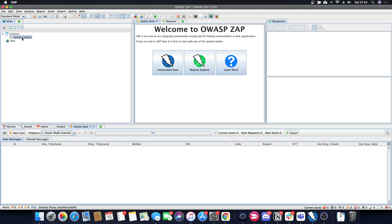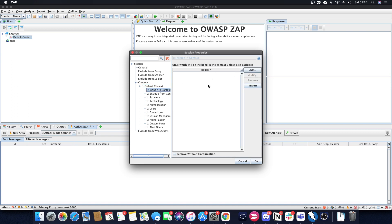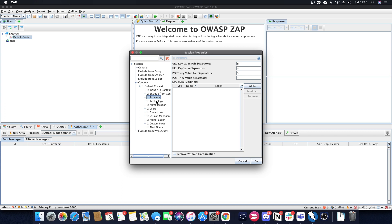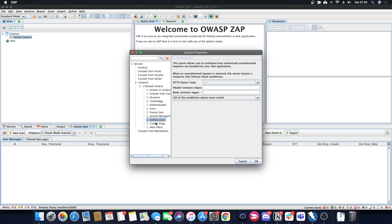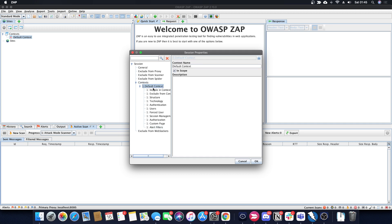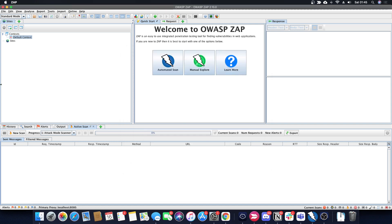ZAP has different sites and contexts. The context is essentially your scope — the included section uses regular expressions to define what you want to include, and you can also exclude certain URL structures. You can configure technologies, authentication, and more. Most people will use include and exclude in context for their in-scope and out-of-scope settings. You can also exclude specific things from your proxy, scanner, spider, and web sockets.